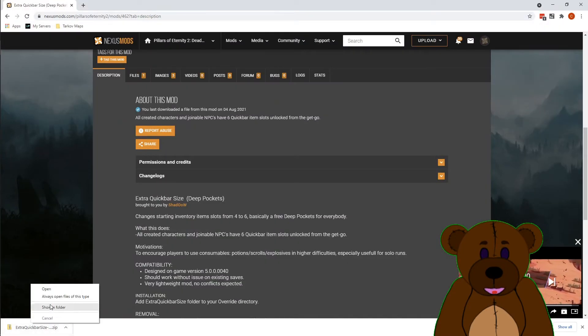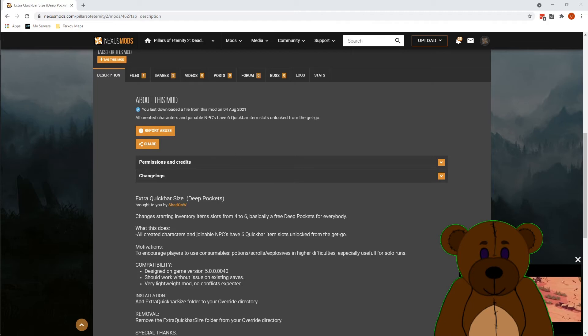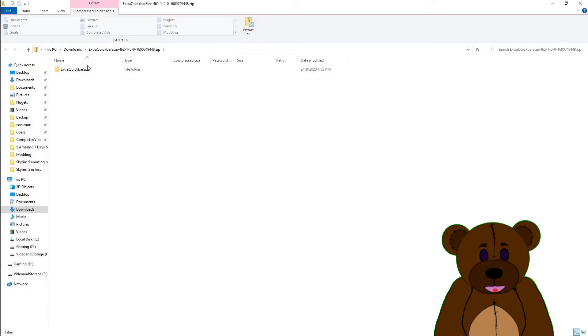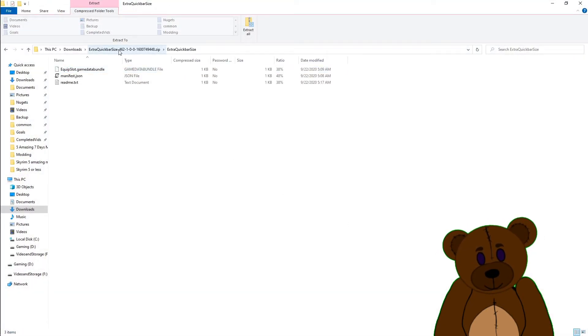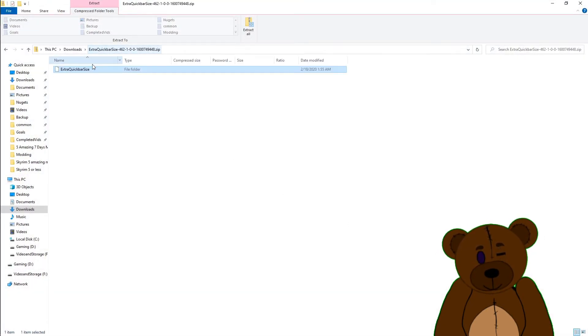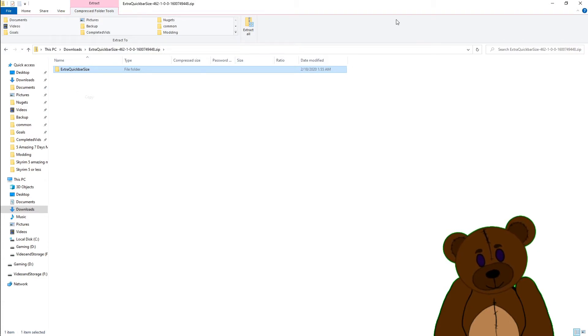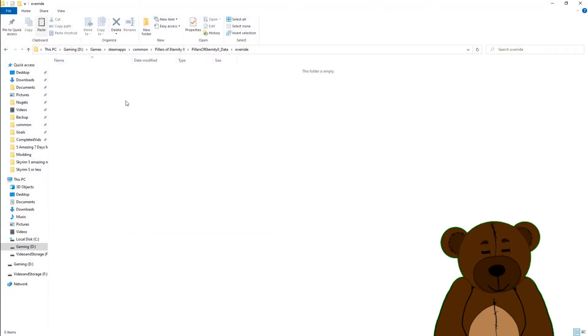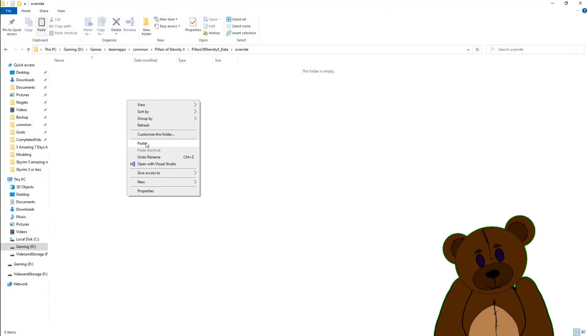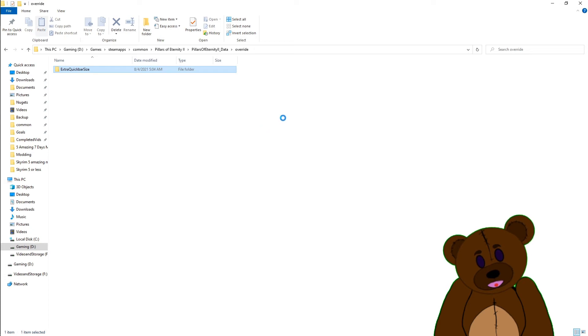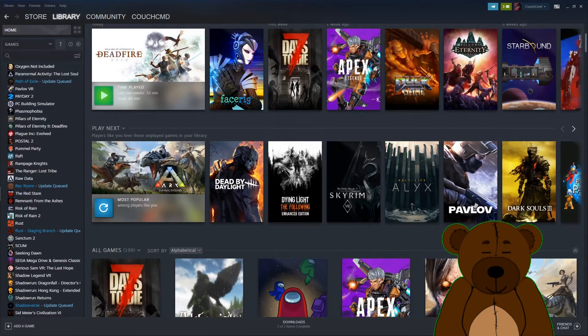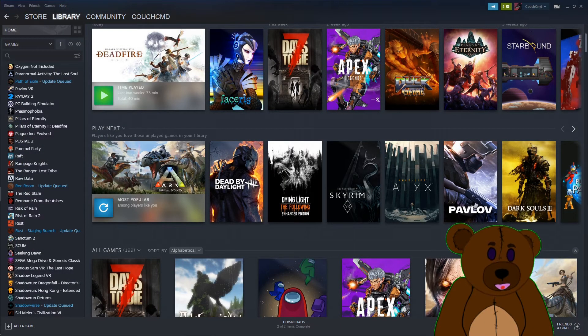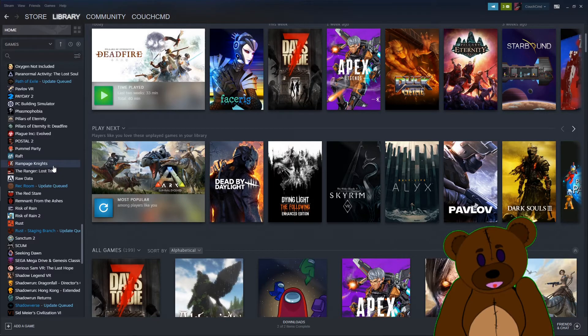We're going to go ahead and open this download for the Extra Quick Bar Size. We're going to copy that folder. We're going to paste into the override location. Now that that's done, let's go ahead and start back up Pillars of Eternity.